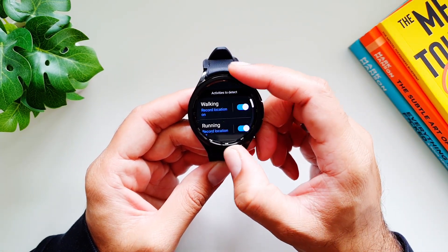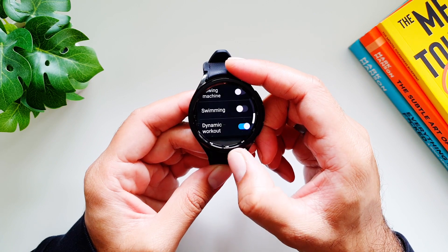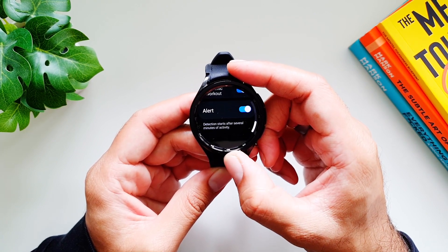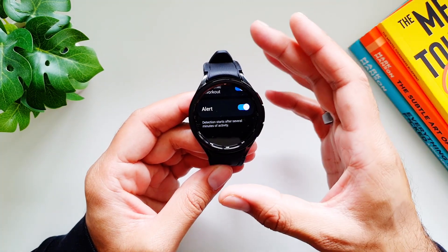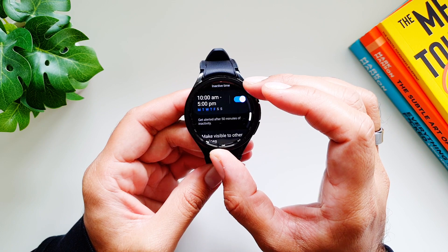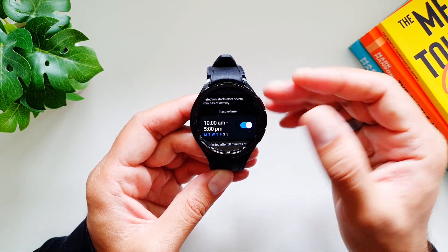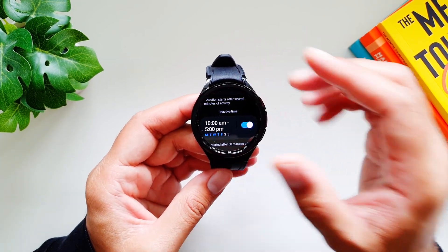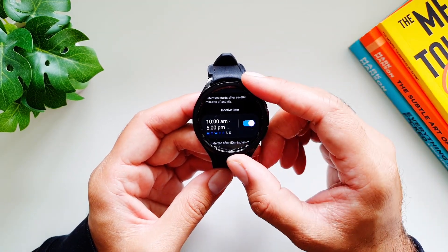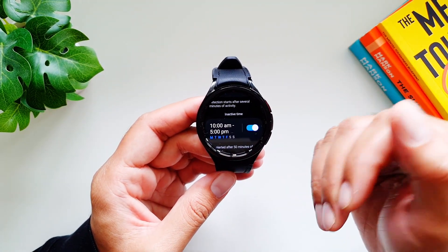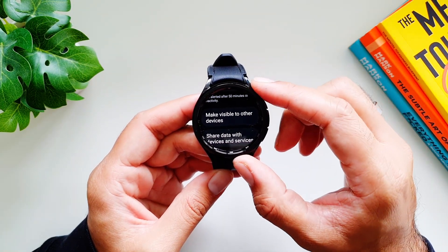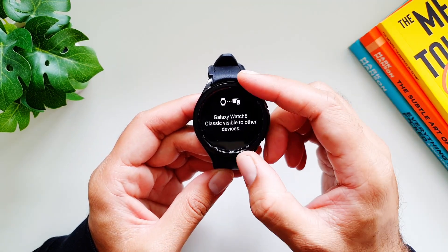Auto-detected workout types include walking, running, cycling, elliptical trainer, rowing machine, swimming, and dynamic workouts. The watch will alert you when it automatically starts detecting a workout. There's also Inactive Time Alert — useful for people with sedentary work — which prompts you to get up, stretch, and move around.